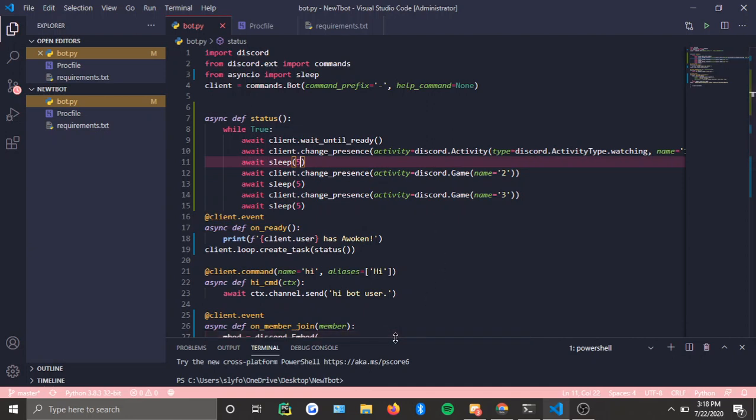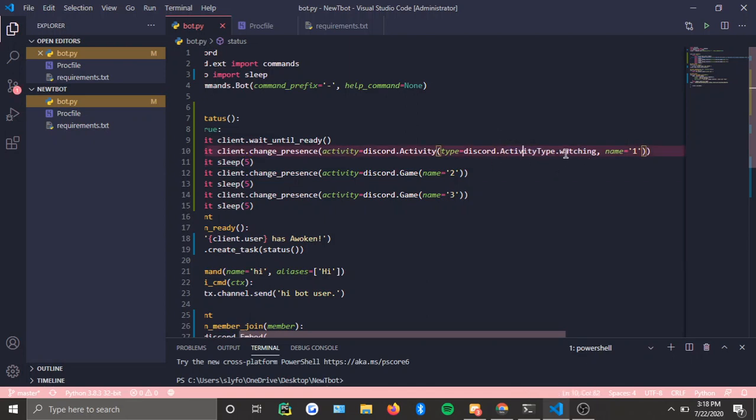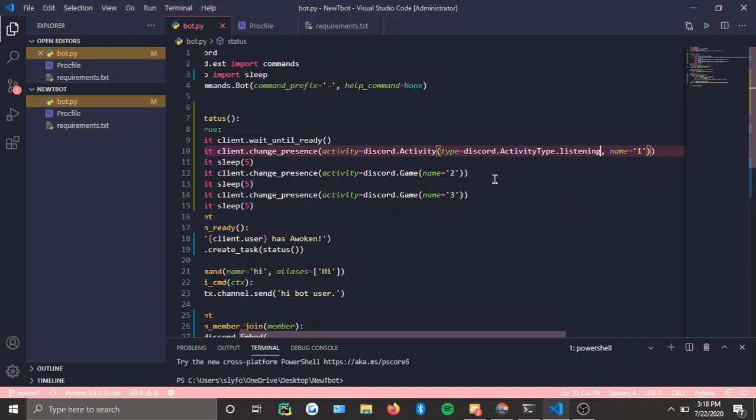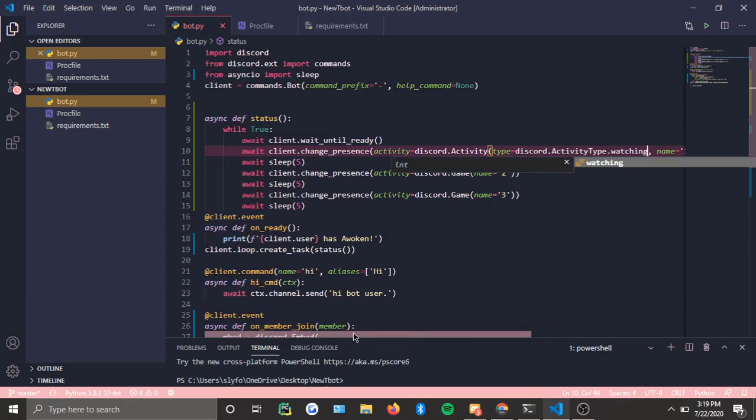Each of them five seconds. Now discord.game is playing. This is playing, and you do type equals discord.ActivityType. These two have to be capitalized, and then you just do watching. If you want listening instead, then you do listening. That is the three types of statuses you can give your bot. I'm just going to keep this watching. There's also streaming, but I won't handle that today.